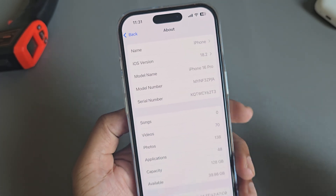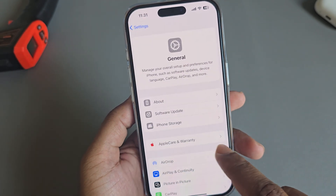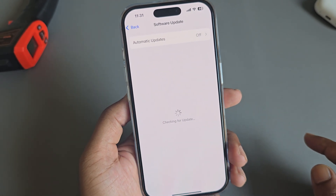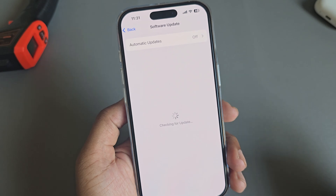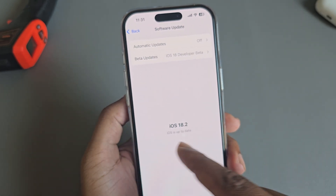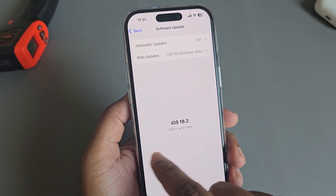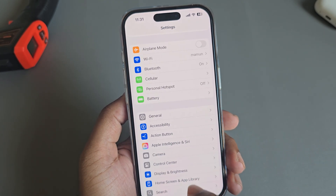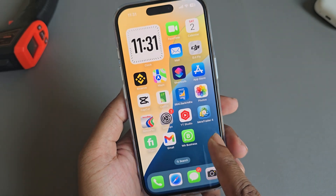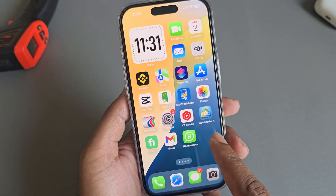I am using the latest iOS 18.2. If you don't see iOS 18.2, just go to Software Update — here you can see 18.2. Just update your phone to the latest iOS 18.2. The second thing you need is ChatGPT.